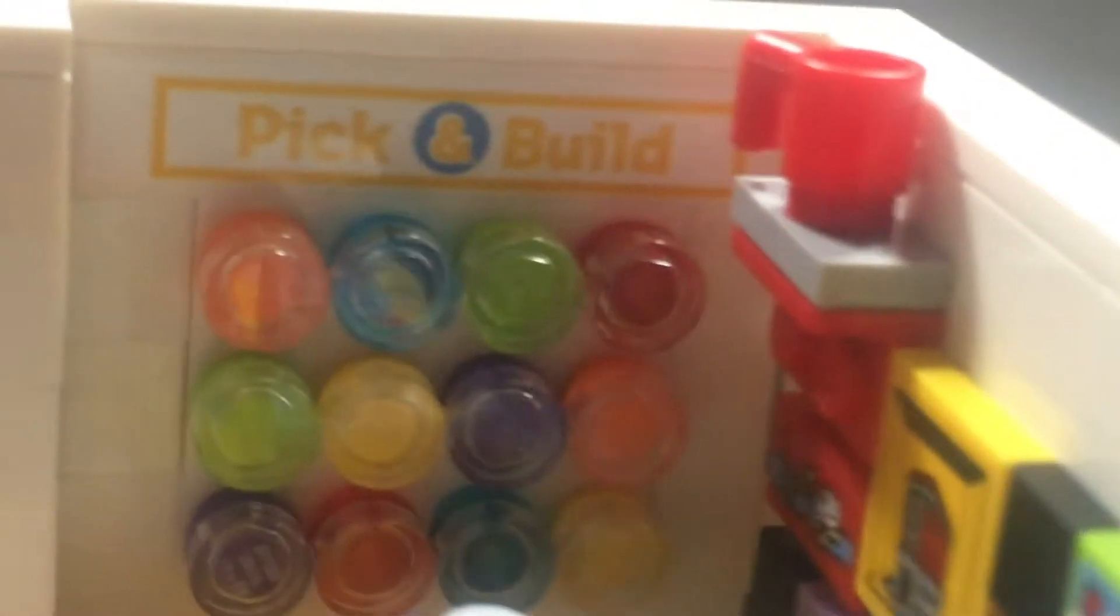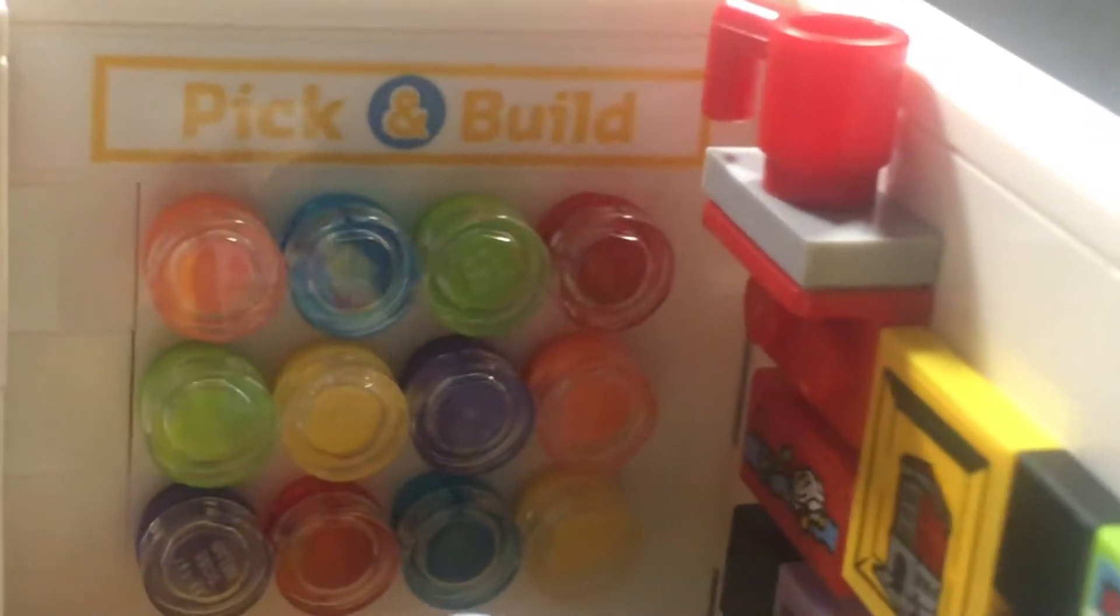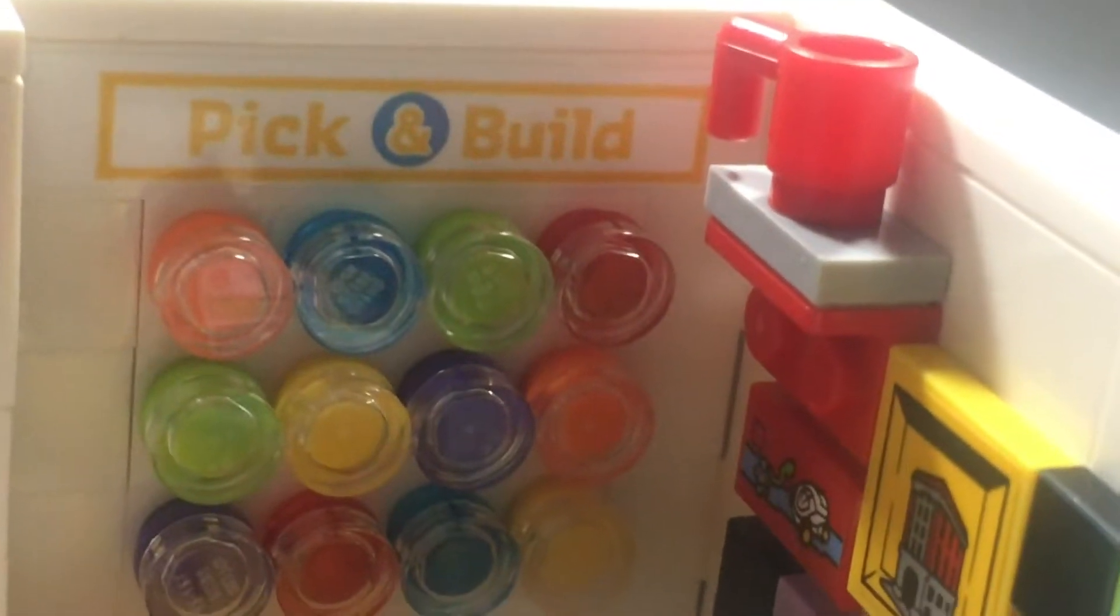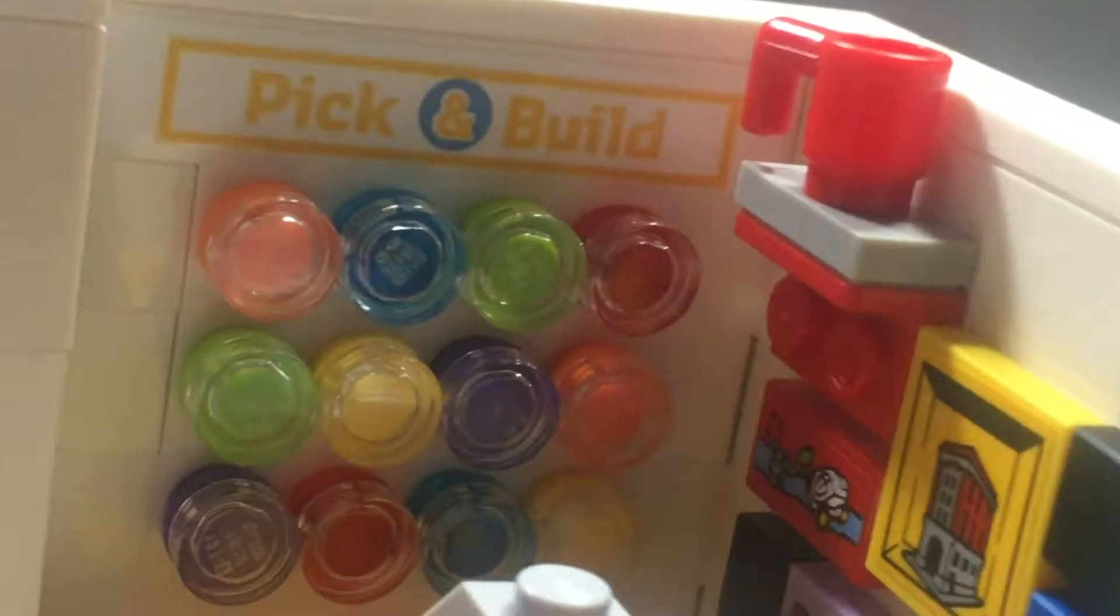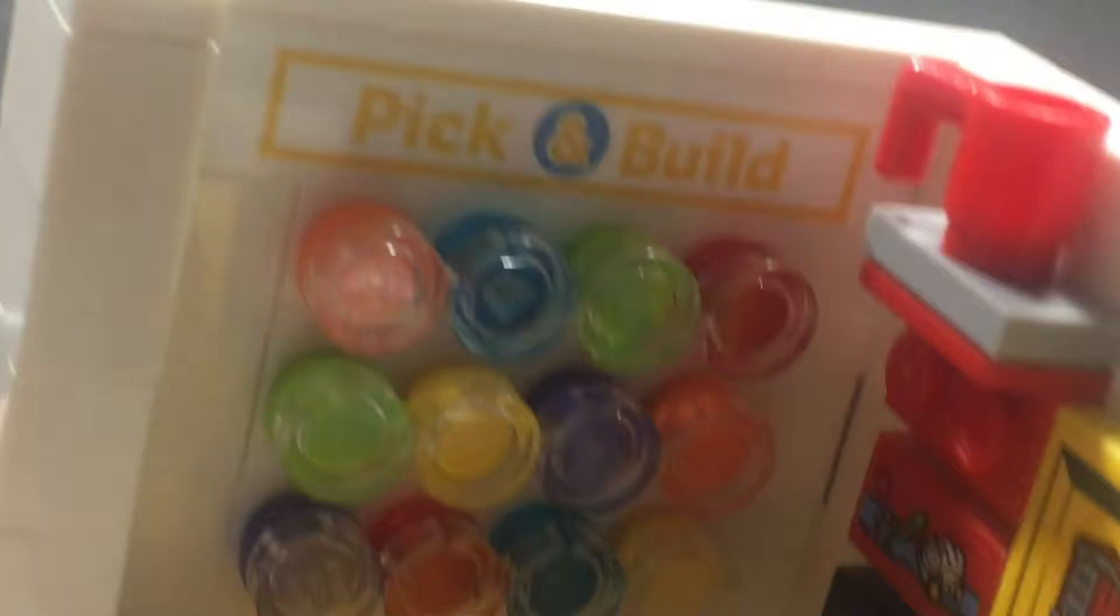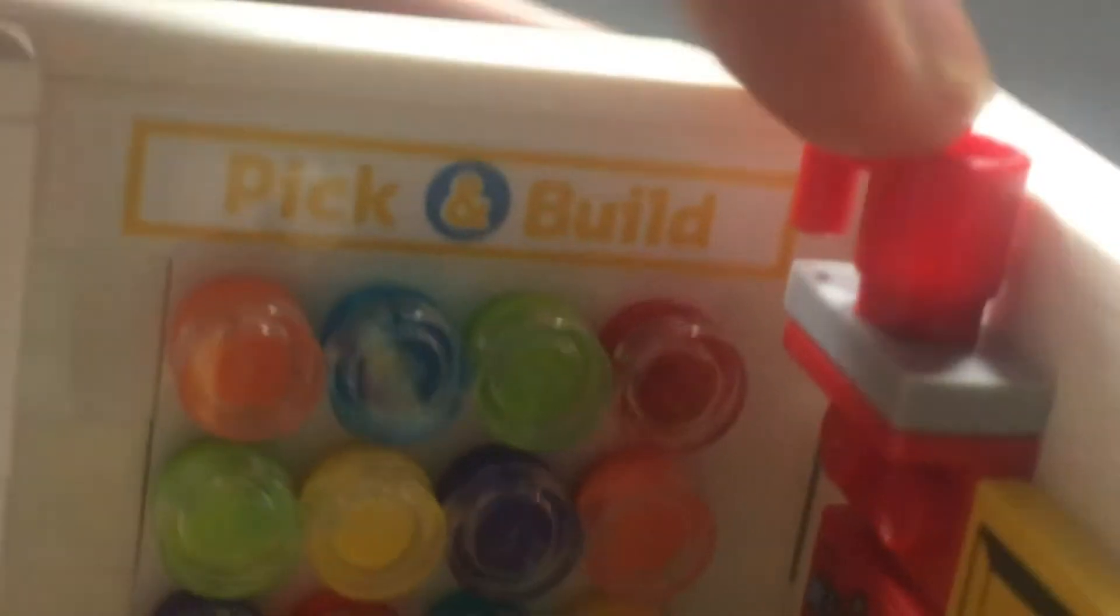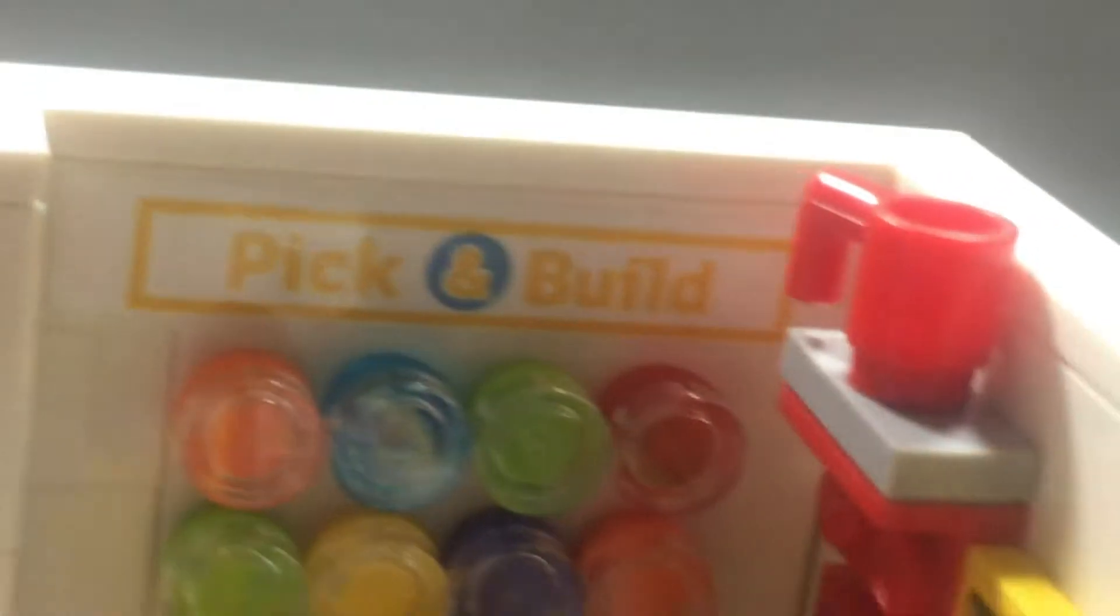The store itself, if you just take off the minifigure, you get the pick-a-brick wall which is really awesome how they did it. They put a transparent one-by-one round tile and then behind that they put a stud for different colors to represent the different pieces that you can get from the pick-a-brick wall. You've also got a sticker over here that says Pick and Build.